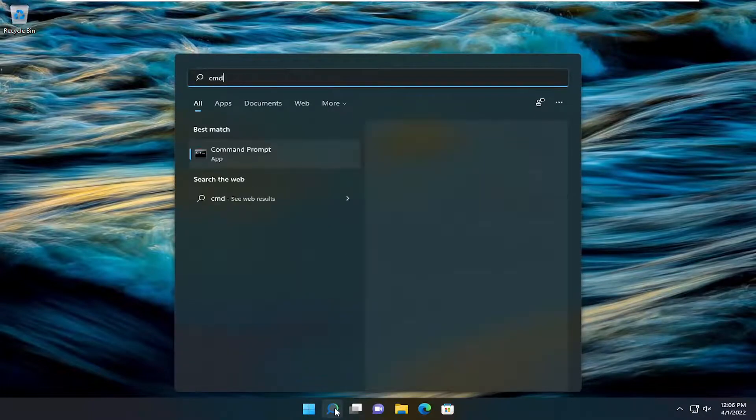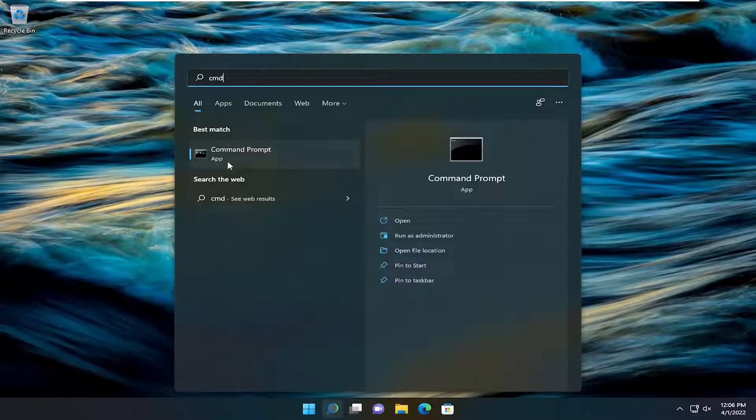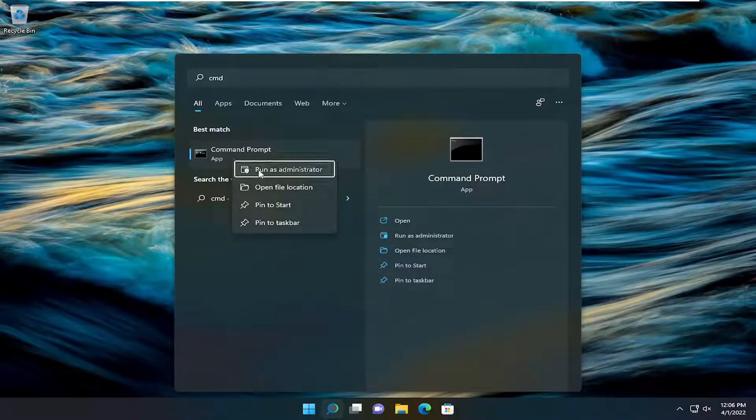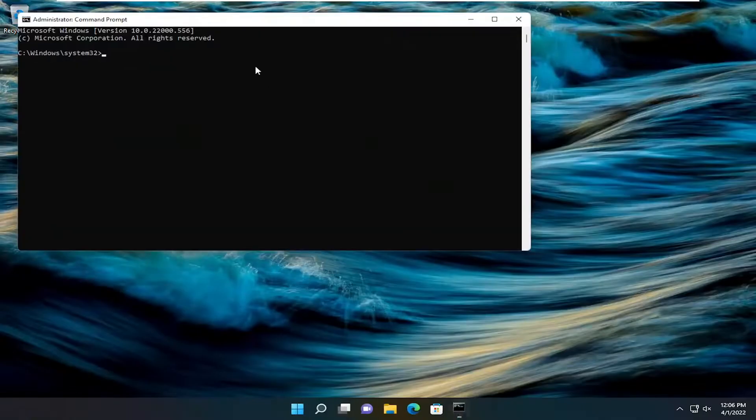Open up the search menu and type in CMD. Best match will come back with Command Prompt. Go ahead and right-click on that and select Run as Administrator. If you receive a User Account Control prompt, select Yes.